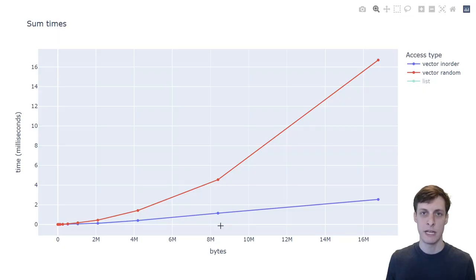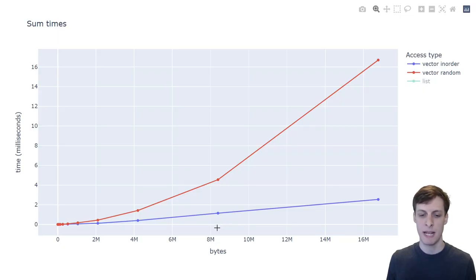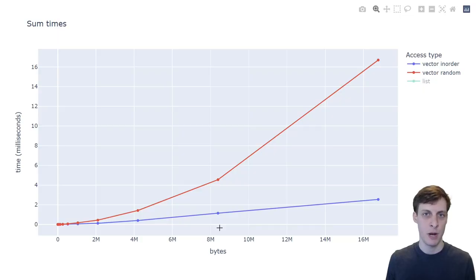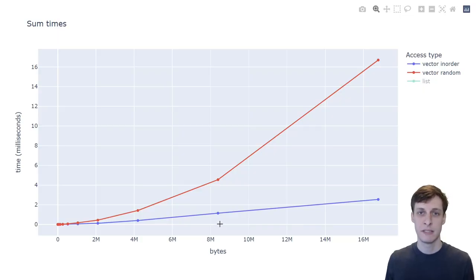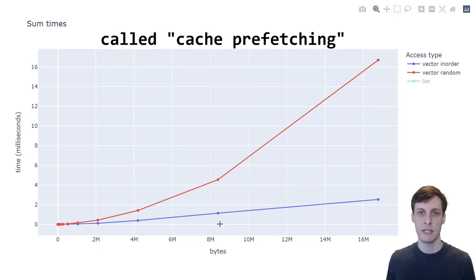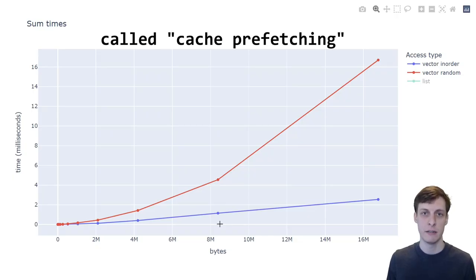On the other hand, for the in-order access pattern, it didn't seem to make any difference at all when we crossed the 8 megabyte cache threshold. That's because this access pattern is so predictable, the computer can just put the data that you need into cache before you ever need it.